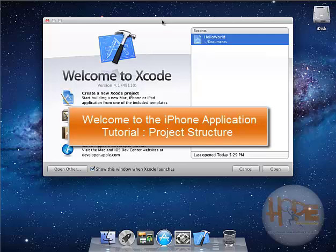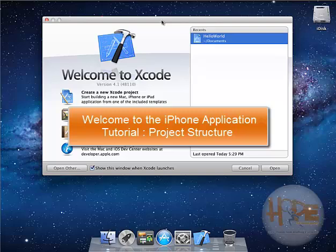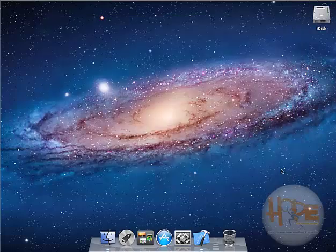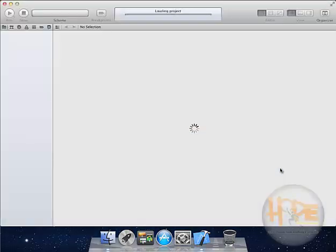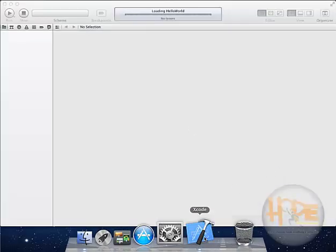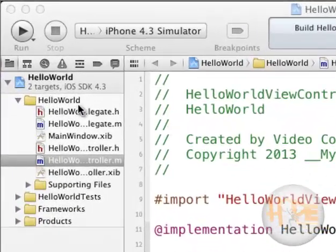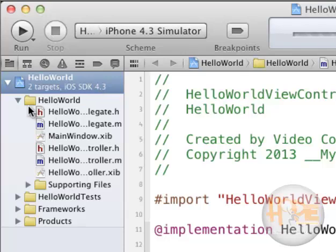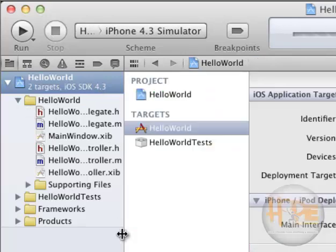In this lesson, we will be learning about the project structure of our iPhone application. This is our Hello World project which is selected and we will click open. I have opened Xcode, and at the left side you will see the file structure of our project.